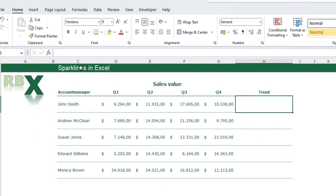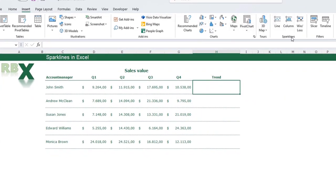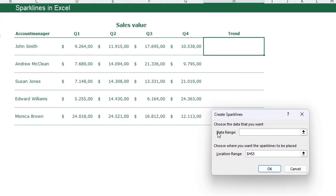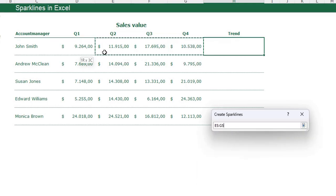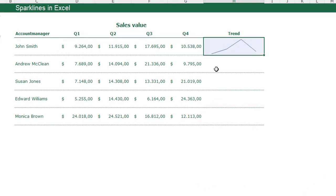I can select the cell, go to the Insert tab on my ribbon, and here you see the little box with sparklines. I'm going for a line chart first — just click it, select the data range for my little chart. The location range where you want the sparkline to be placed is the cell I selected, which is automatically set to H5. Click OK and you see I have a little chart in my cell.